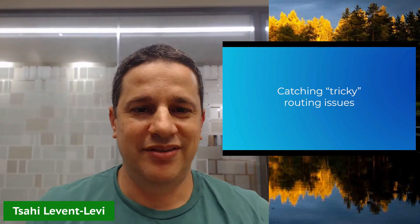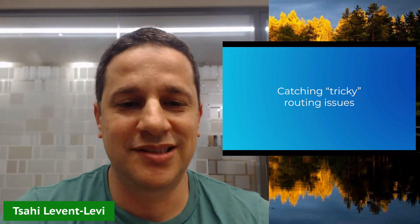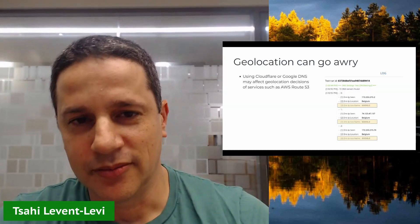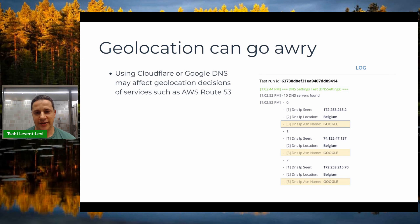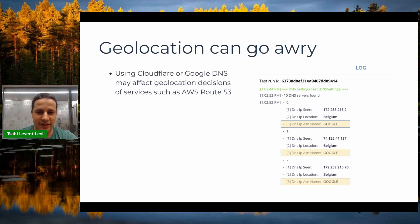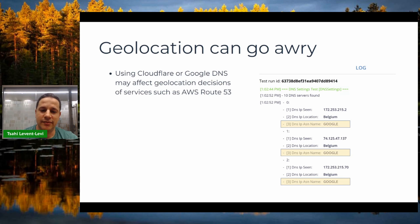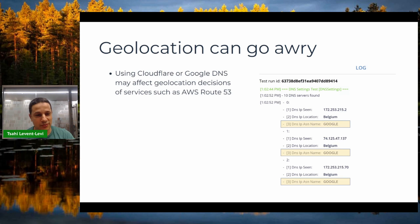To catch tricky routing issues, we also check the user's DNS settings during the test. In the logs you'll see the ASN the user is using. For example, if someone uses Google DNS (8.8.8.8), that can affect the routing that AWS Route 53 performs. Users on Cloudflare DNS can get routed to the wrong continent entirely. Identifying that a DNS setting on a user's machine is causing the problem is very useful for helping customers.